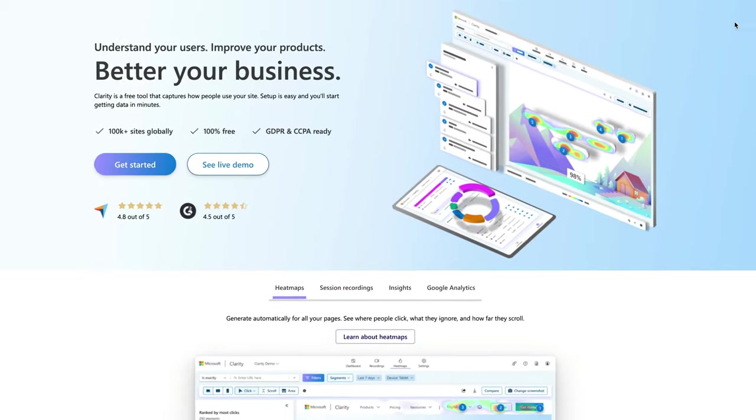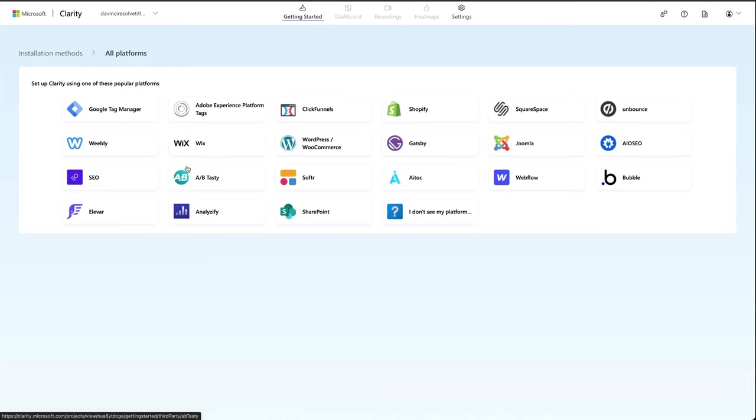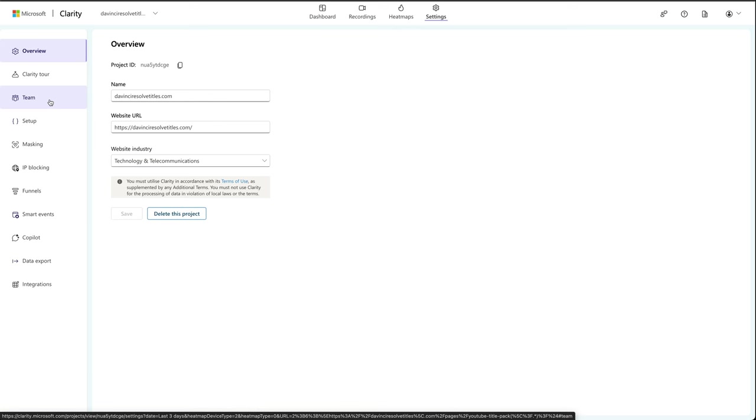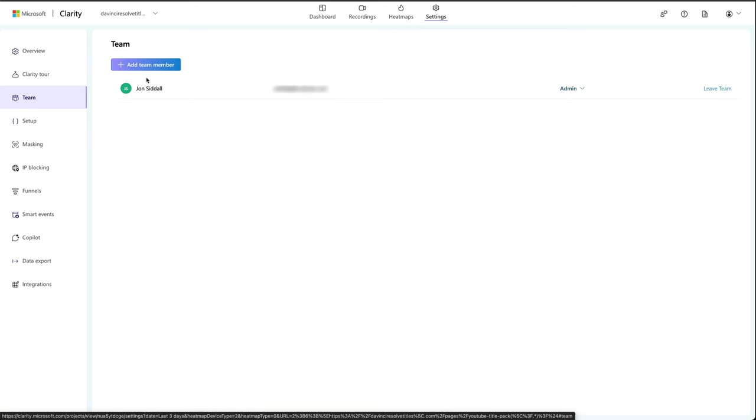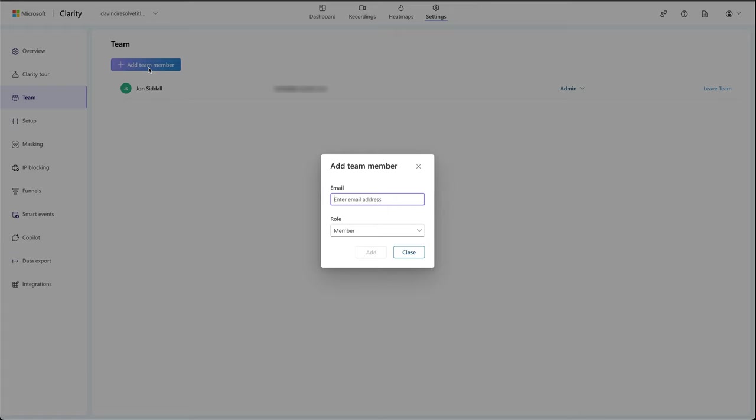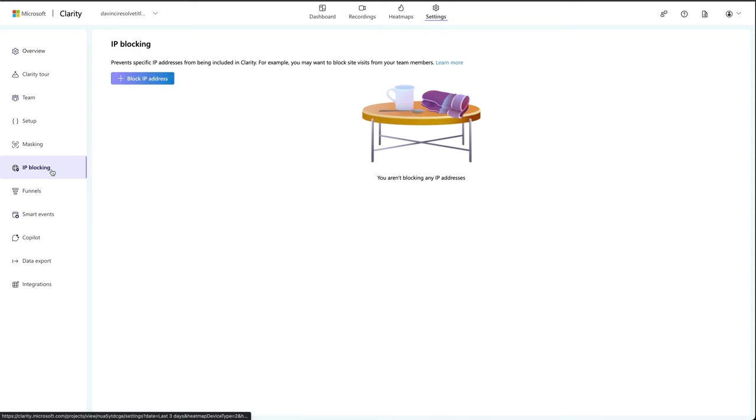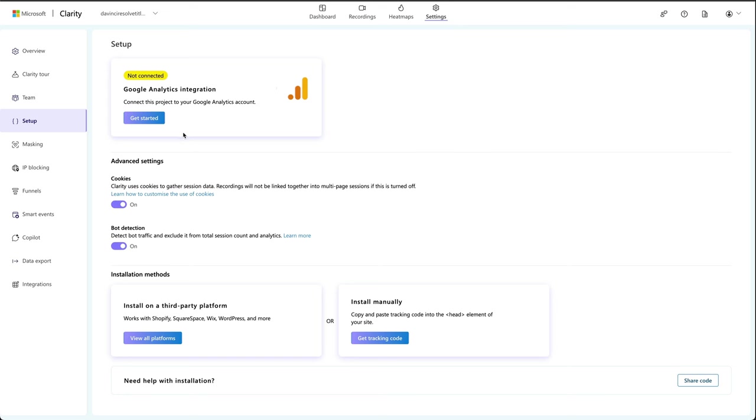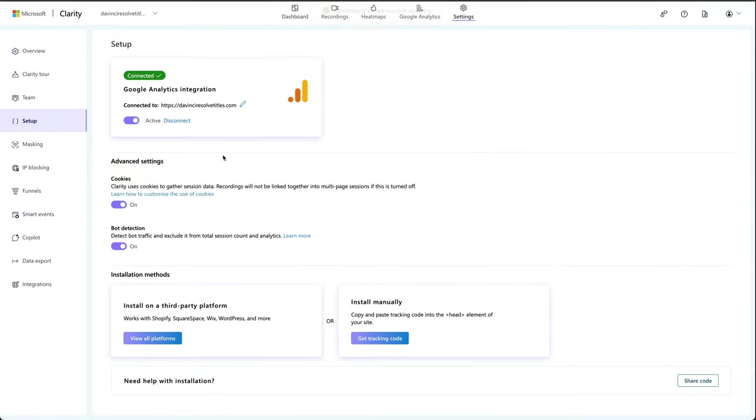Hey guys, in this video I'm going to show you how to connect your Microsoft Clarity to Shopify. We'll cover setting up a Clarity account, then connecting it to Shopify, how to add team members, blocking IP addresses to ensure that your team's actions aren't tracked, and finally we'll connect Clarity to Google Analytics for even better tracking. There's time codes in the description.